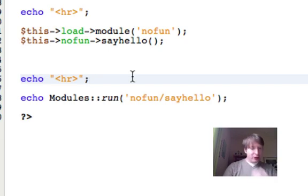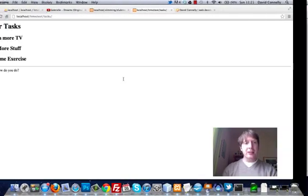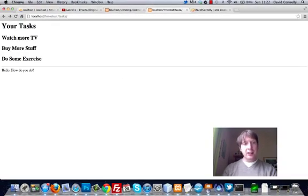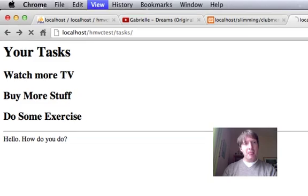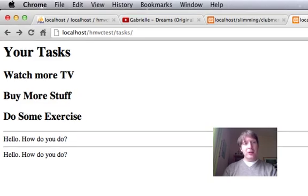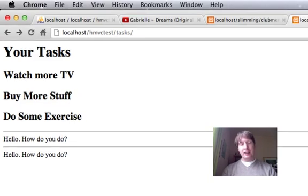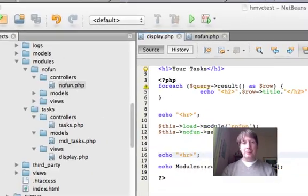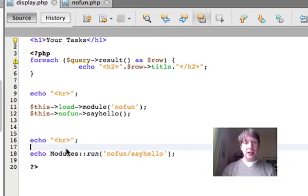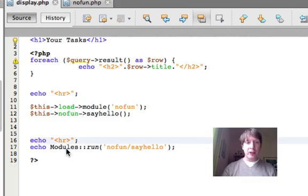Excuse me. I'm just going to save that, run it here. Okay, so you can see that it's the same effect. It's worked just fine.